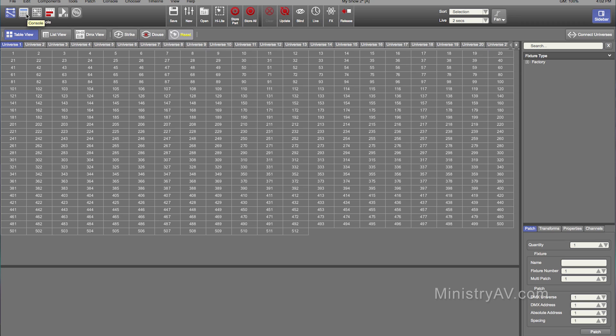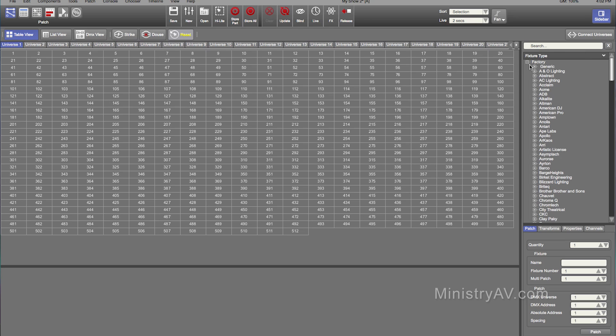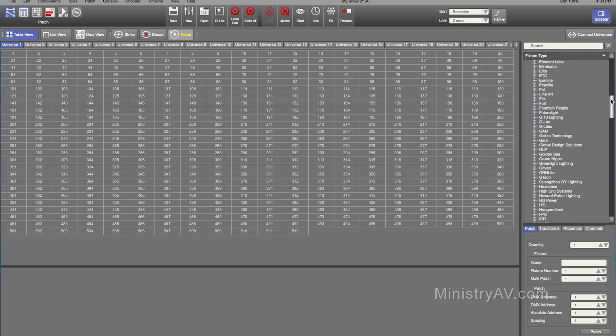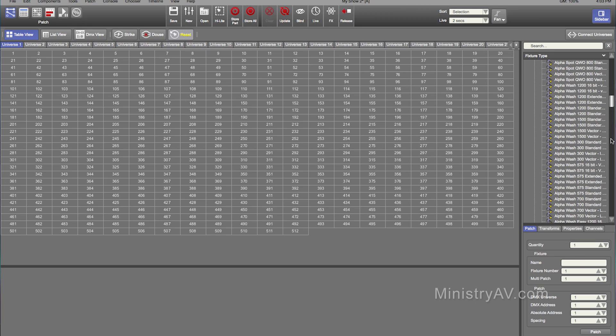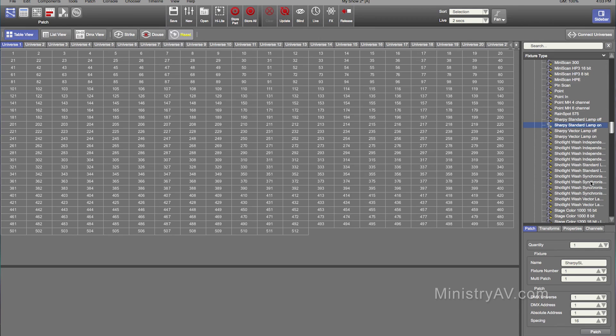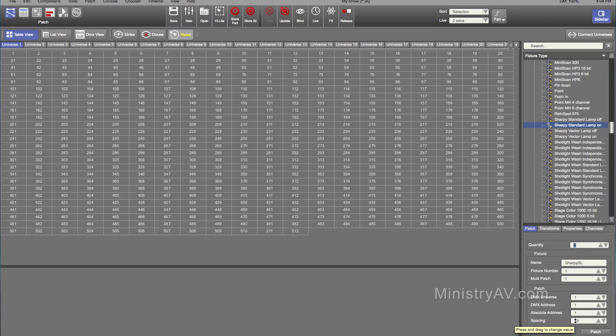It's a pretty easy program to use to do basic stuff. So you have patch, console, fixture chooser, timeline for programming cues, playback. We're just going to focus on Universe 1 of the patch. We're going to go down and find Clay Paky. We're going to find Sharpie. Sharpie standard. So with it selected, we'll raise the quantity to 8. We'll start at fixture number 1, Universe 1, DMX address 1. Spacing 16 channel, which if you remember in our Light Converse, that's what it is. Do patch.